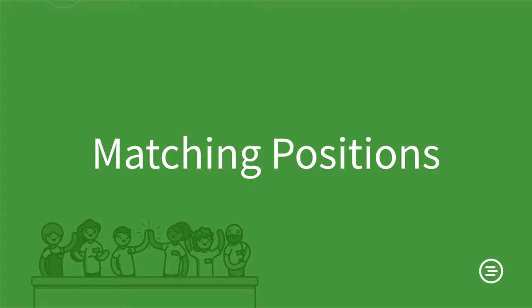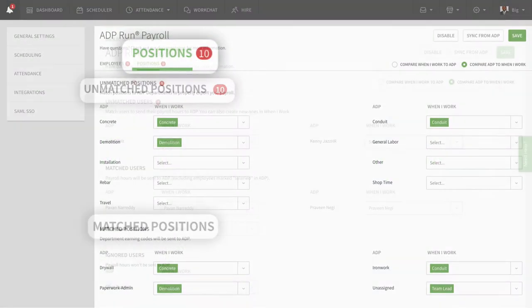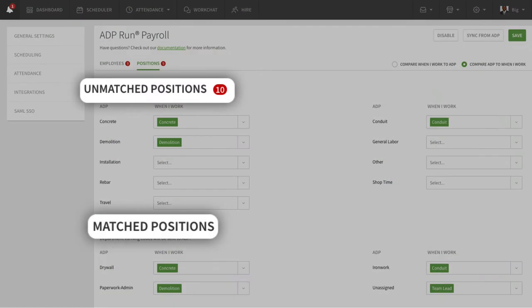Matching positions works the same way. Click the Positions tab, then look through which positions have already been matched and which ones need matching. Multiple positions can be matched with ADP departments.